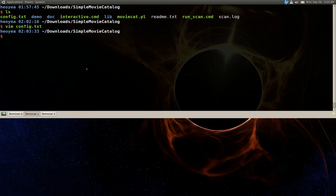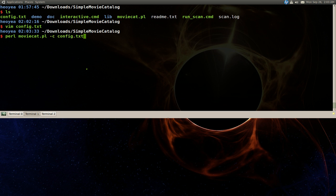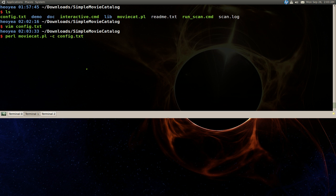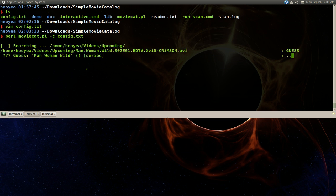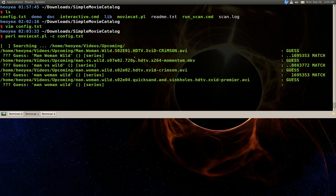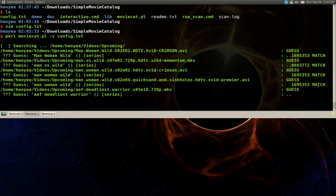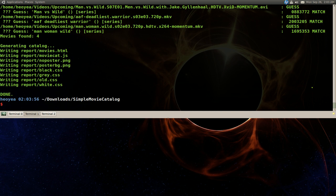To run this, you type in perl moviecat.pl -c and then the config file you just edited. That's all you have to do. Just run this and it'll scan your directory and try to match it with the results on IMDB. We'll wait here.